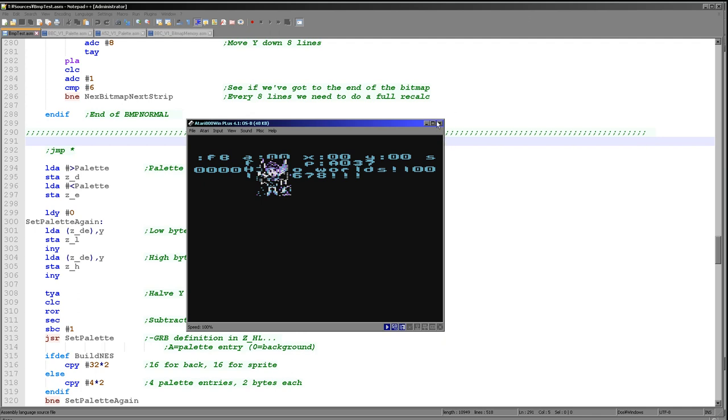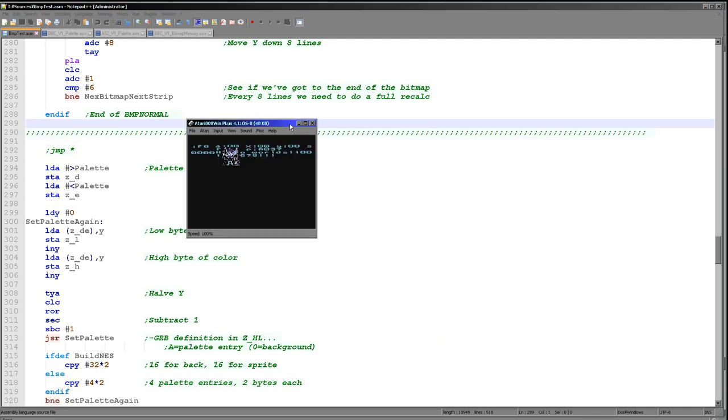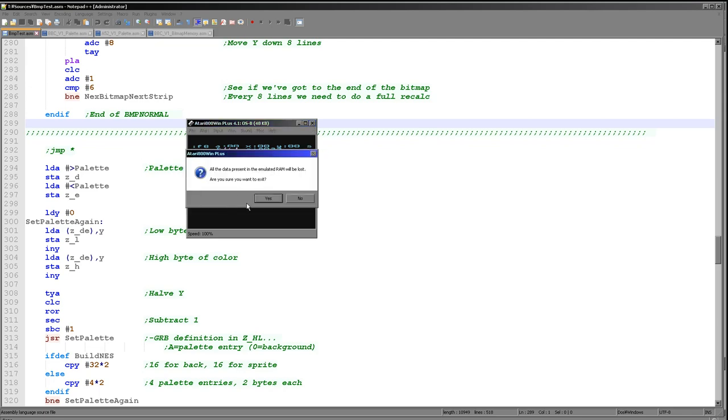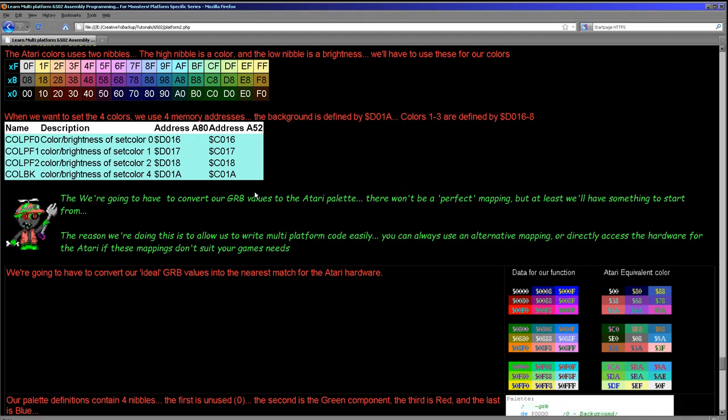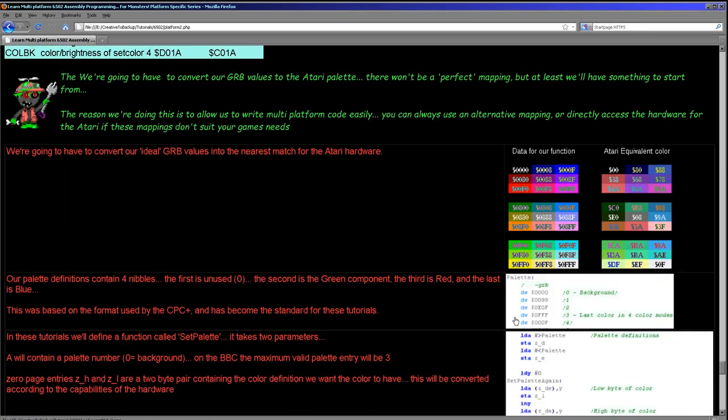Now one interesting thing to notice is the colors may not be correct depending if you swap between PAL and NTSC systems. So again, you might want to have an alternate color palette if the one I'm showing you here doesn't work quite right on your system. But as I say, it's a good starting point and it's not going to be too much work for you to swap out the colors if you're not happy with the choices I've made here.